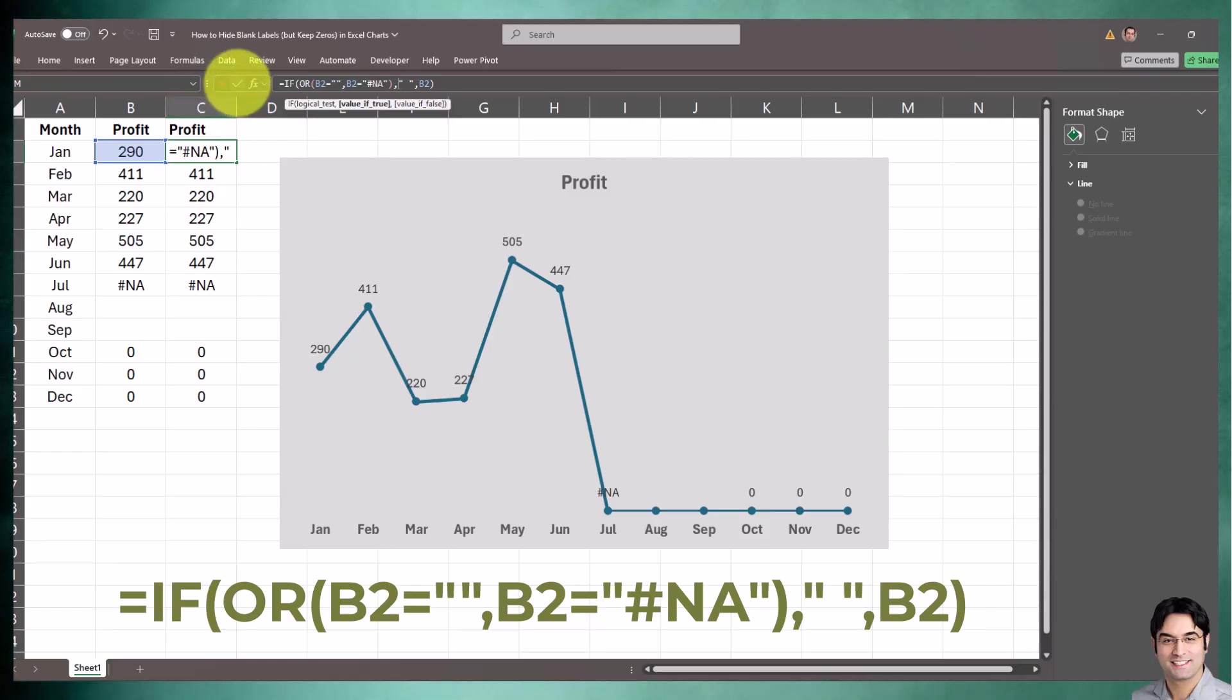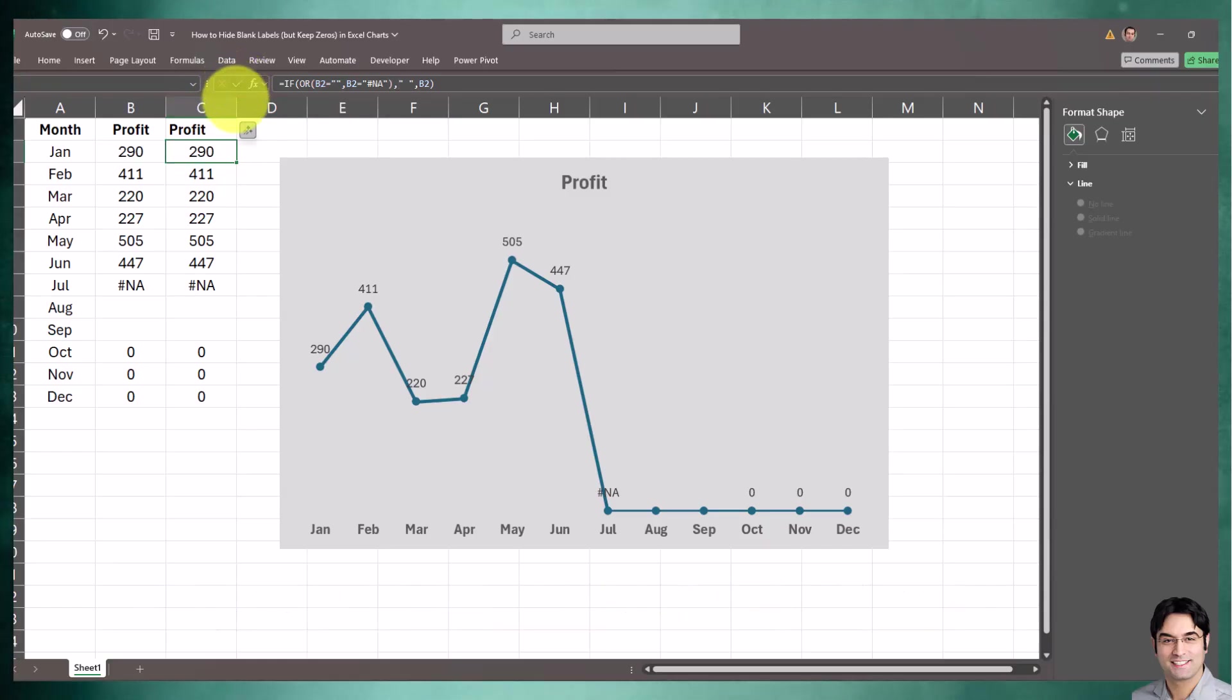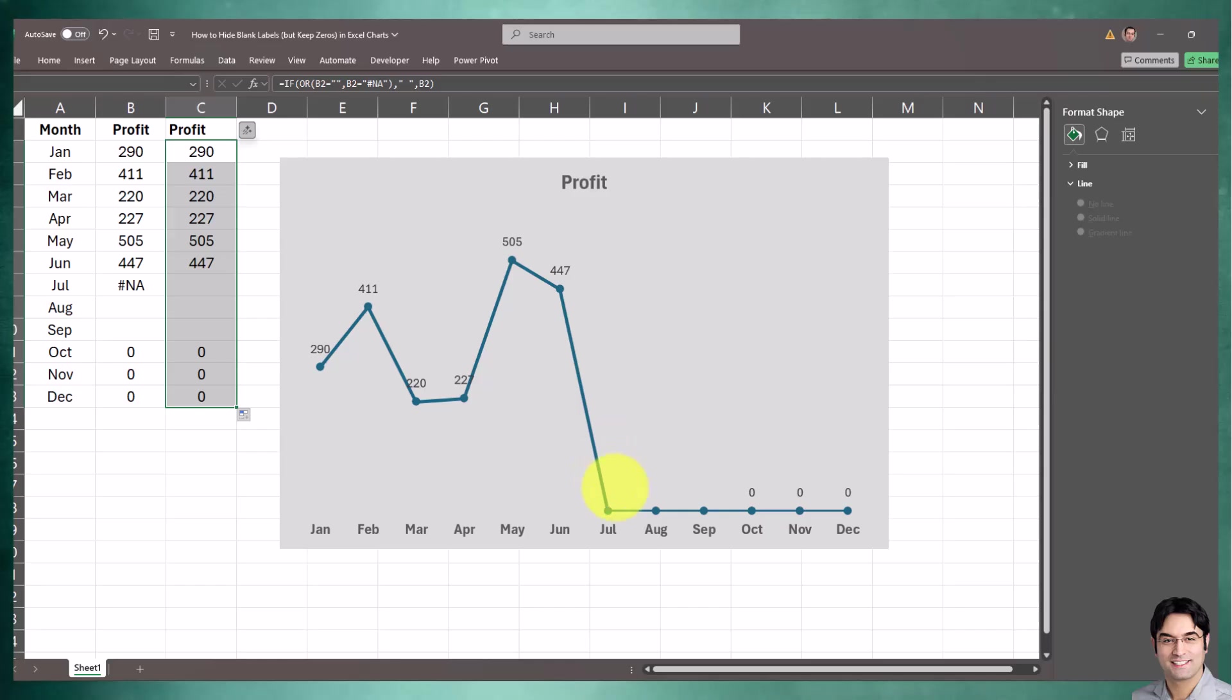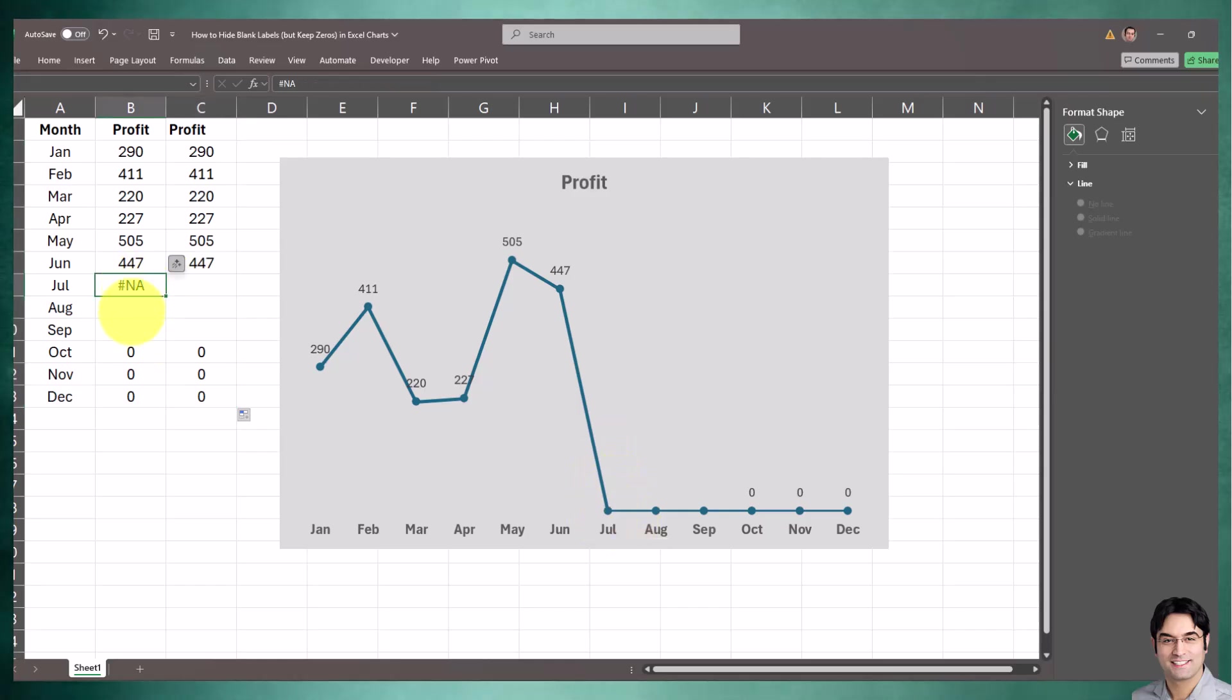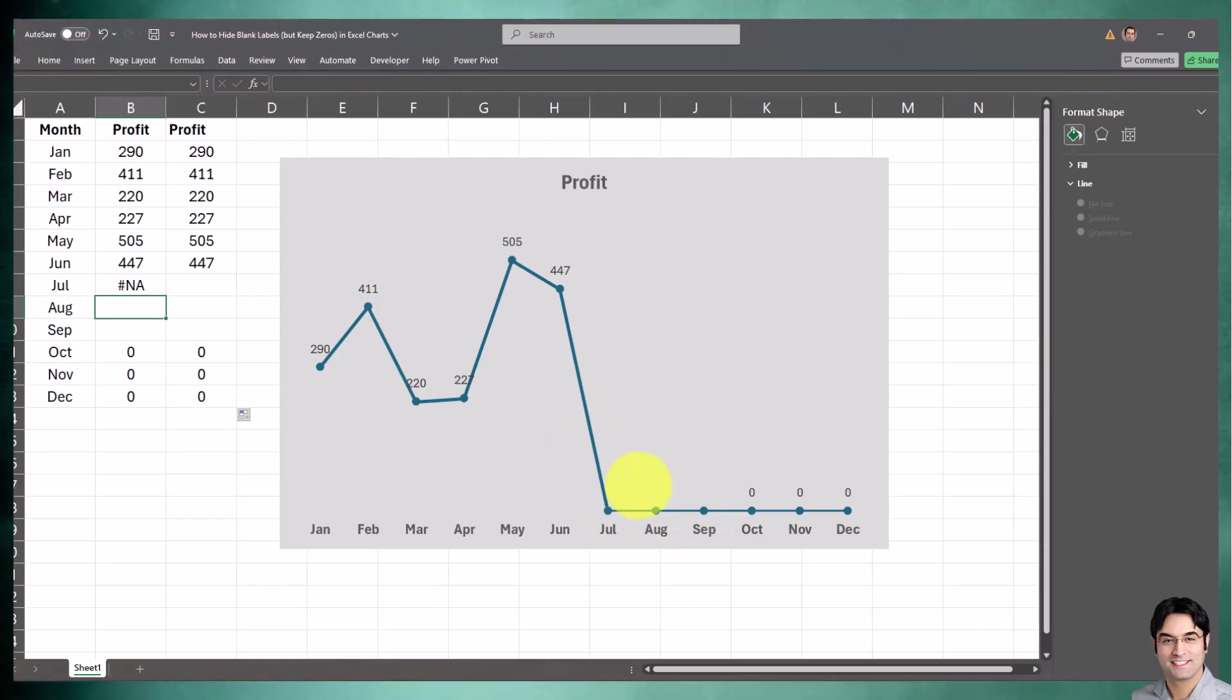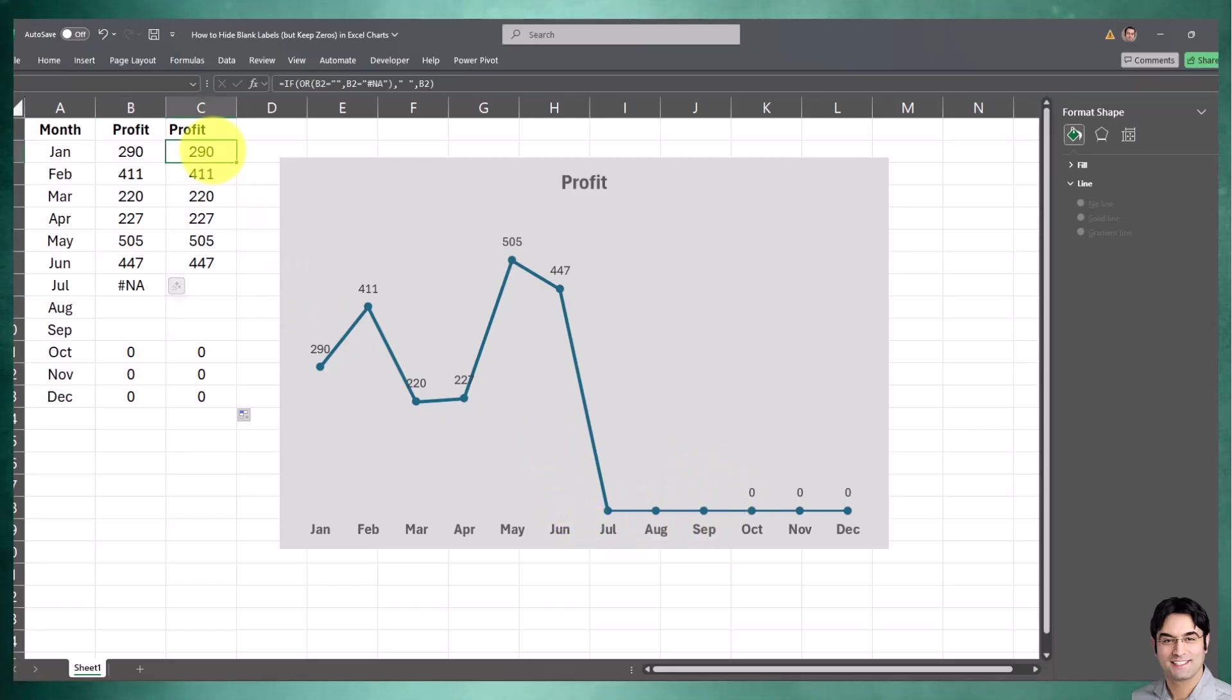I'm going to click the check mark and drag this all the way down. There we go - as you can see, all values that are equal to N/A or null are not appearing in the data label section of our line chart, and that's exactly how we want it.